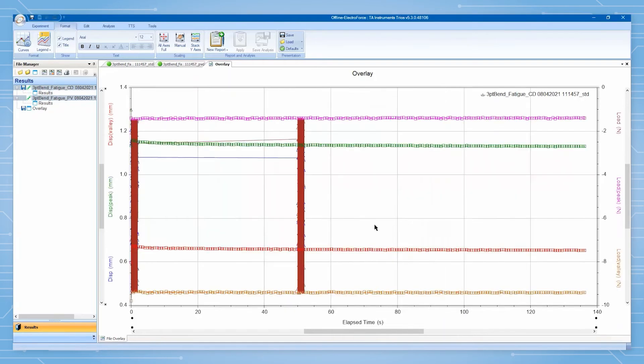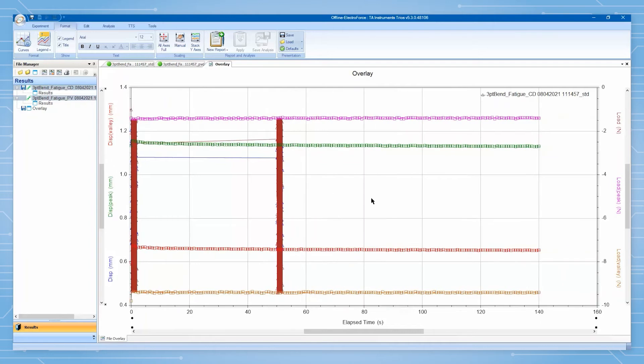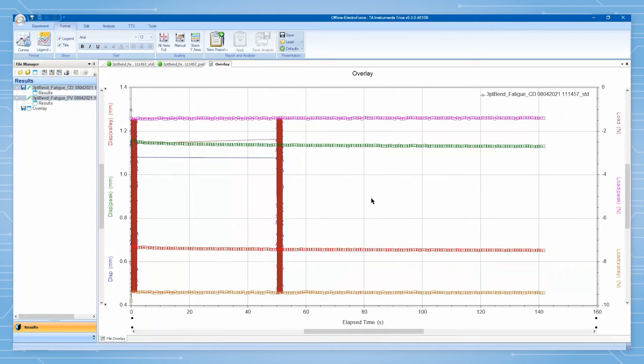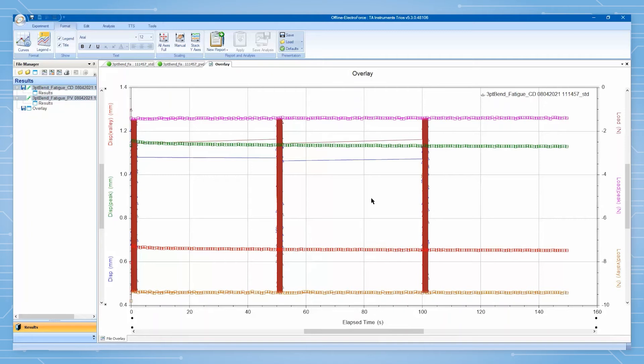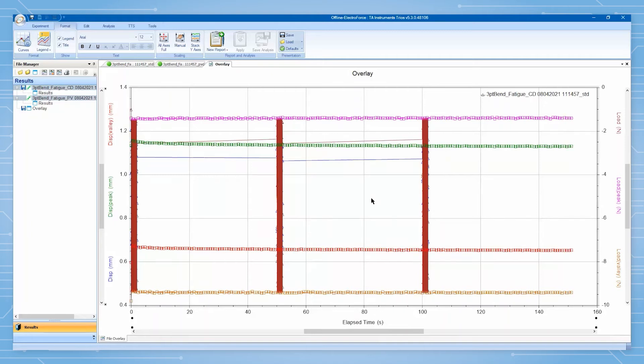Notice how data continues to be appended to the data sets even in overlay format. After using this live overlay display to ensure that our data collection parameters are working as desired, we can let the test proceed until we are ready to check in with the test again.